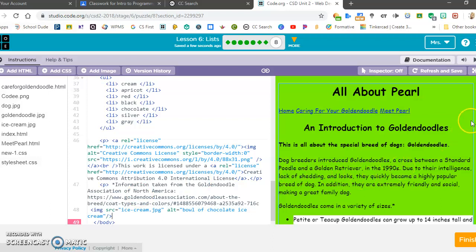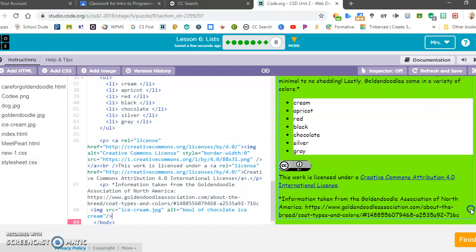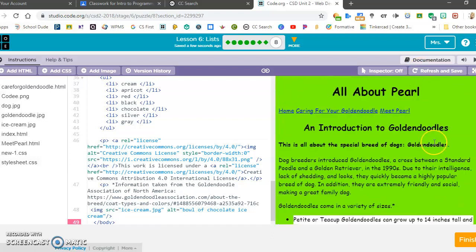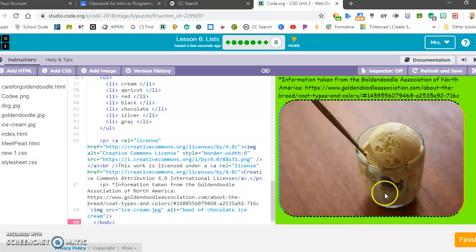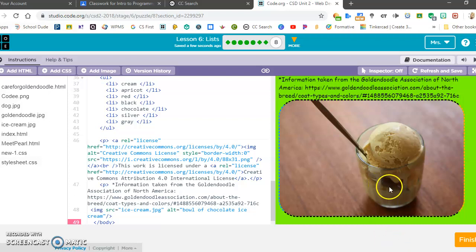Then you should see my picture at the bottom. It doesn't come up. Let's refresh and save. Yep, there it is. That is how to add the picture into your website. Next, I'll show you how to add the attribution.